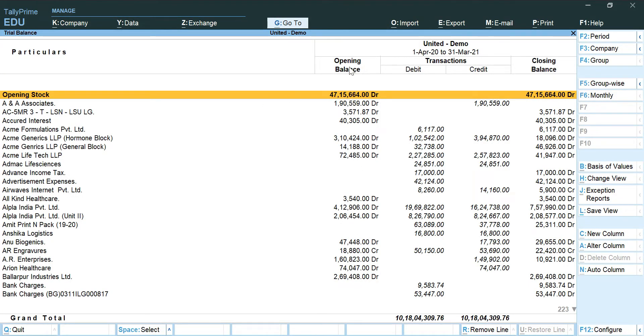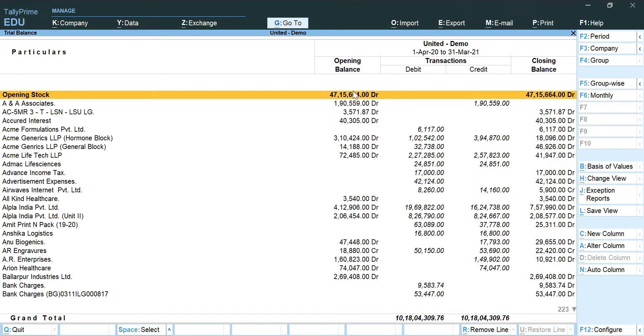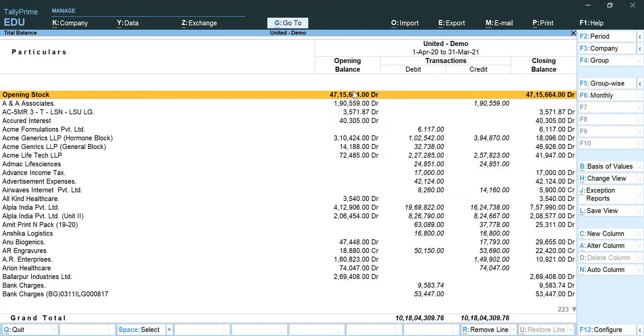Now how to know that you have pulled the correct trial balance is that you can view the opening stock as the first head in your trial balance. In case this is missing, that means there is some error and you have not pulled the trial balance correctly or you have not chosen any of the options properly.